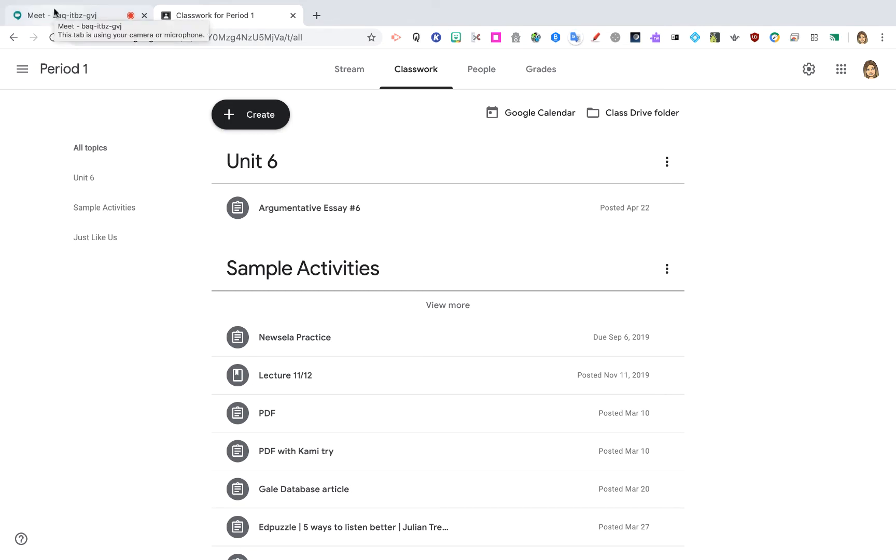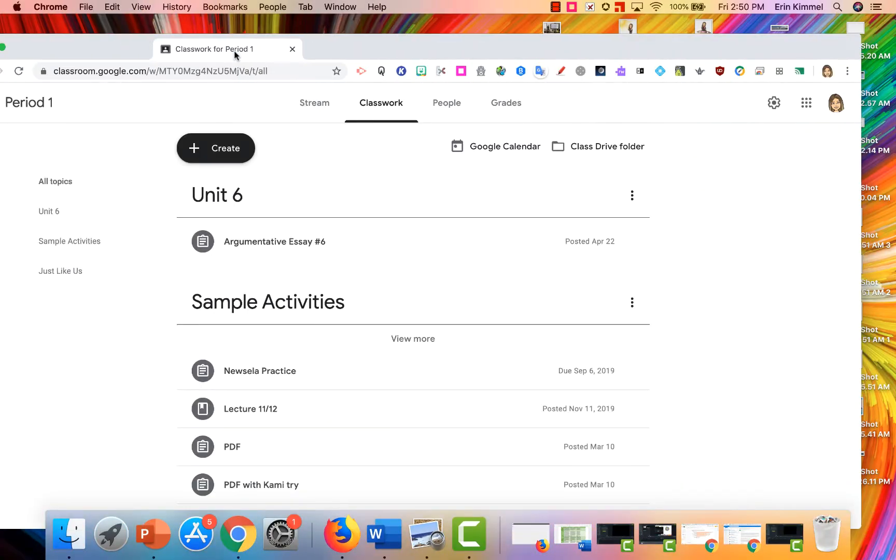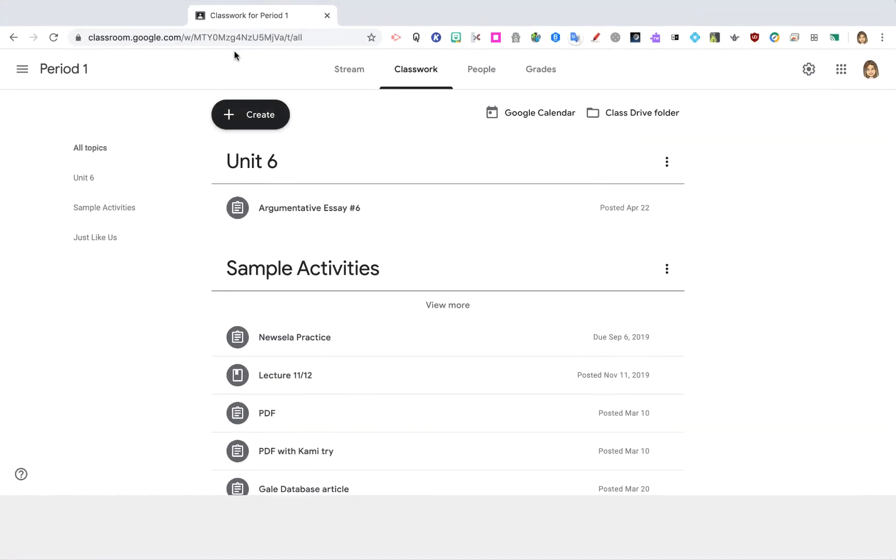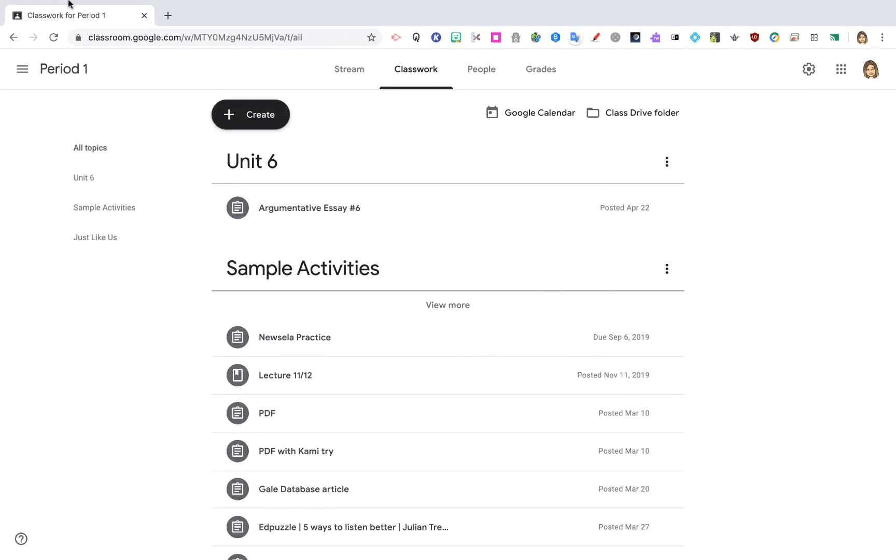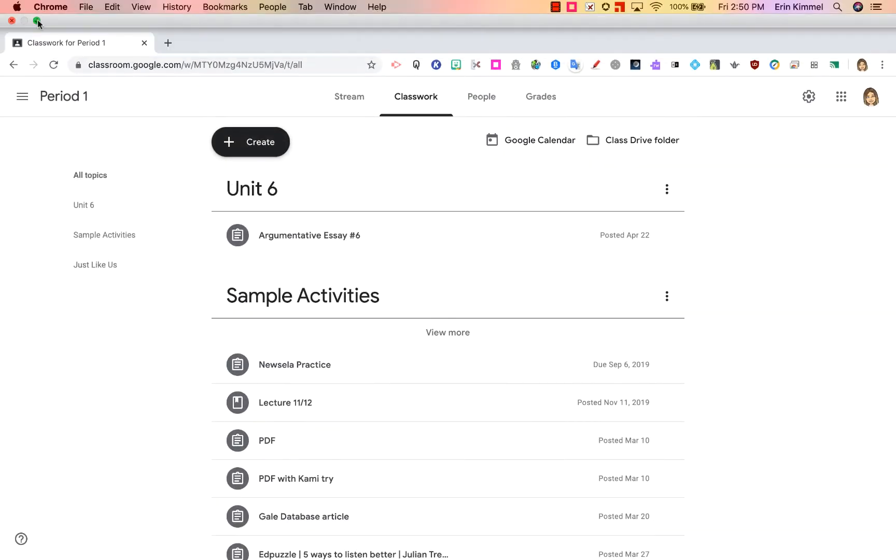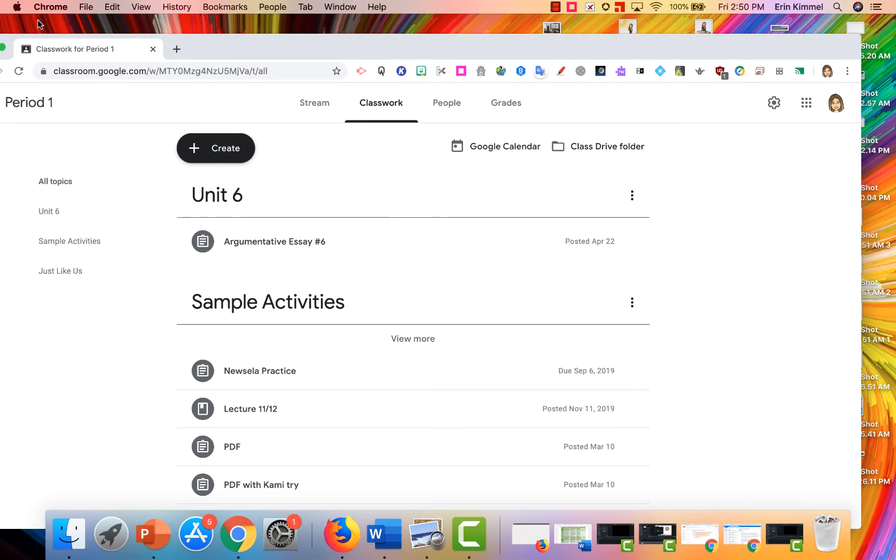So if you look up here I have two tabs: my Meet in one and my Google Classroom in a second. I want to separate out those two tabs so I'm going to drag my tab forward and then on my Mac I use this little green arrow to minimize the screen.